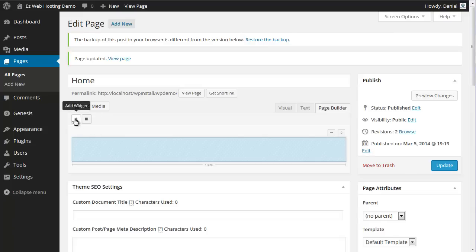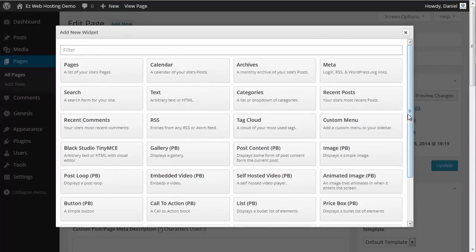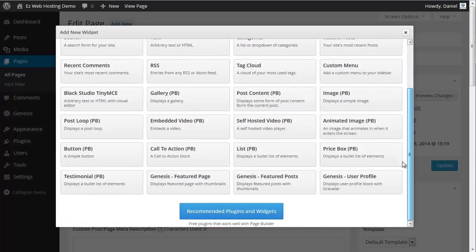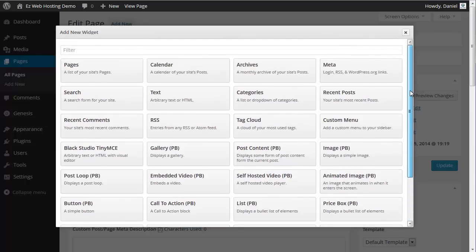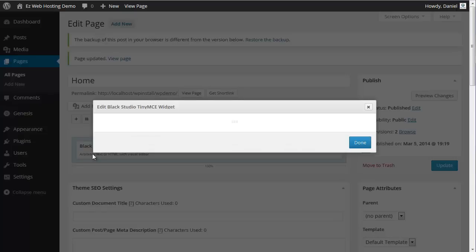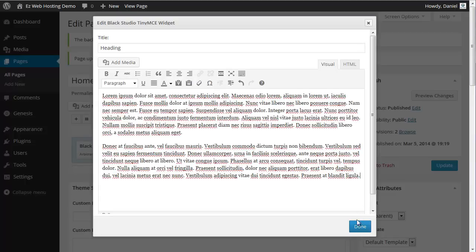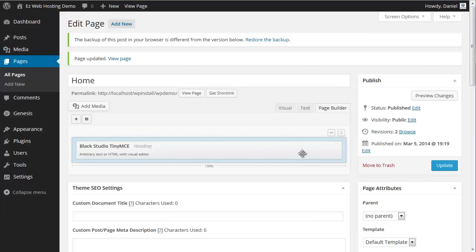So just click on it and add widget. Here's that Black Studio widget we installed, but you can use any widget that you have. Calendar widget, the latest post, any widget. For this we're going to use the Black Studio widget. And we'll add some text. Done.